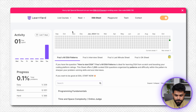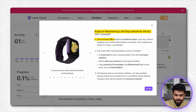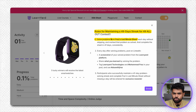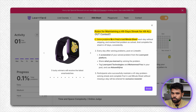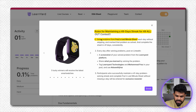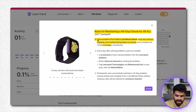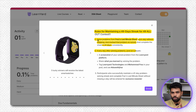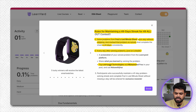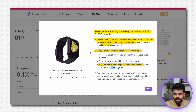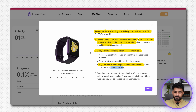Ab chalte hain final cheez pe — woh hai contest. Yeh ek 49 days ka contest hai. Isme aapko Faraz's Last Minute Sheet solve karni hai, jisme aapke karib 97 kuch questions hain. Toh aapko lagbhag 2 questions daily sheet mein se solve karne hain, streak maintain karni hai — matlab har din aapko solve karna hai continuously 49 days tak. Aur har din jo bhi aapne seekha, jo question solve kiya, usse jo bhi seekha, uska LinkedIn pe post karna hai, and you have to tag me and Learnyard, and use the hashtag DSA with Faraz.